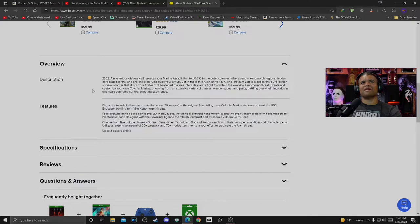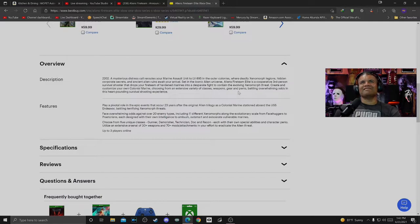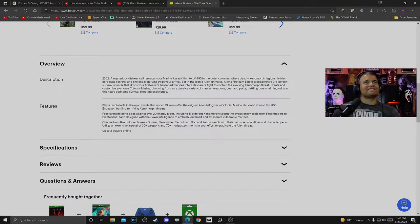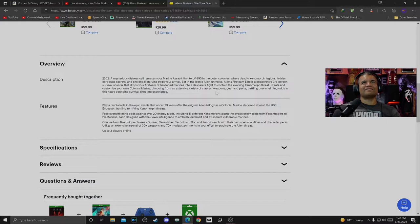Create and customize your own Colonial Marine. That's cool, customization. Choose from extensive array of classes, weapons, gear, and perks, battling overwhelming odds in this heart-pounding survival shooting experience.